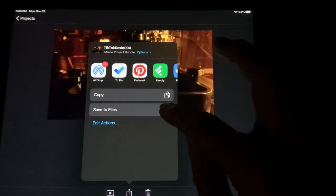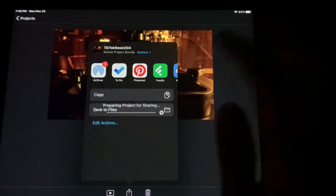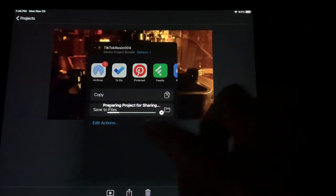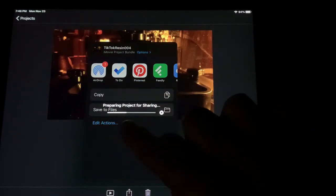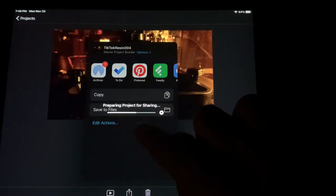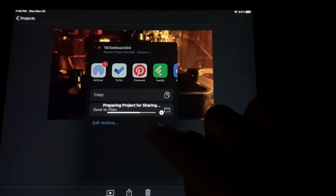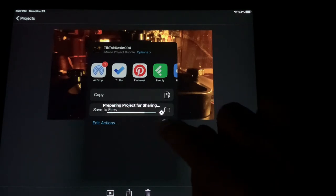I'm going to go Save to Files. Now this process here, it's working pretty fast because this is a one minute long video.